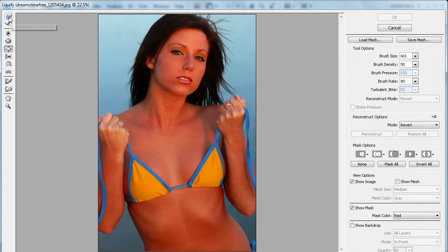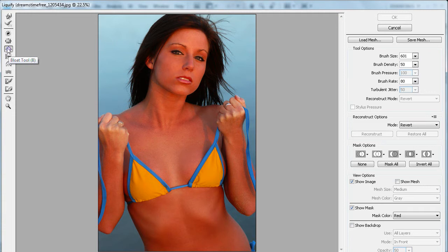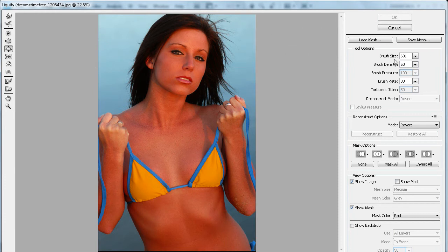But the tool within it that we're going to be using today is called the Bloat tool. You can find it over here, it's a little circle or a little oval with arrows on each side. We're going to click that, and then you can see over in the brushes we have quite a few different options.